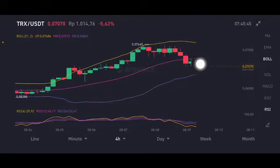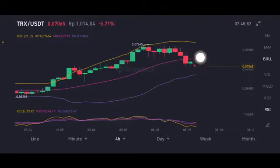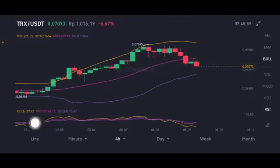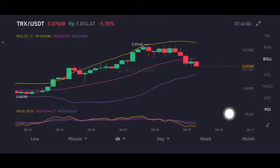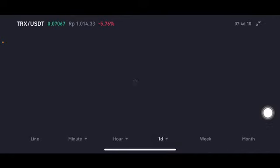Take profit between the pink and yellow bands. When we look at the stochastic, it is already in the oversold zone. So if you don't have any position, you can consider taking a position of around 20 to 30 percent of your portfolio in this coin.